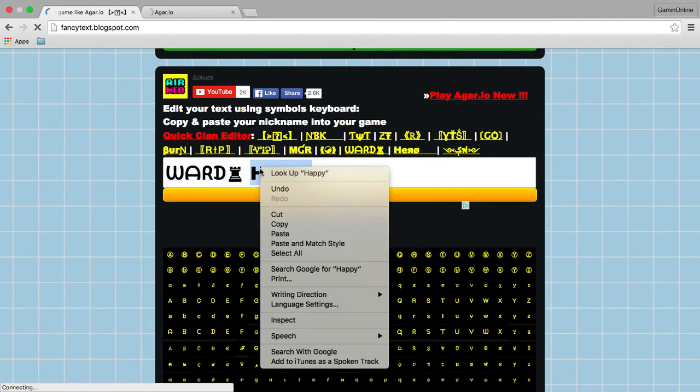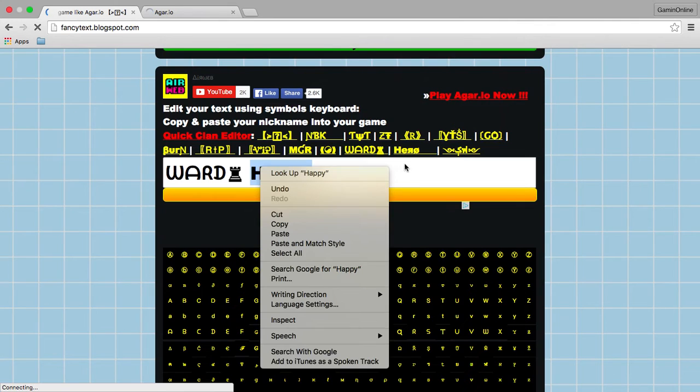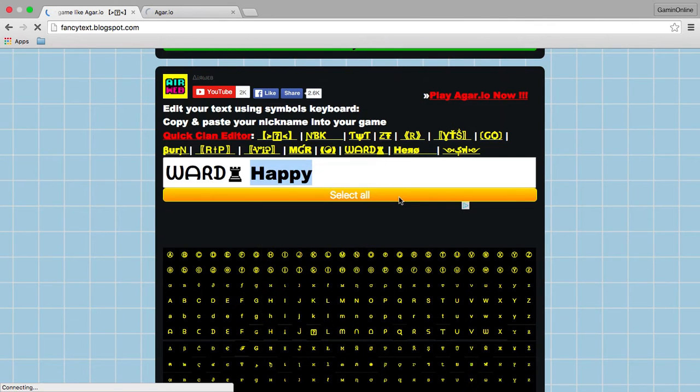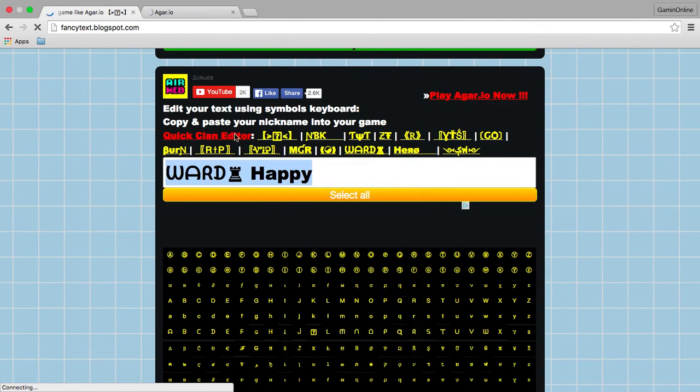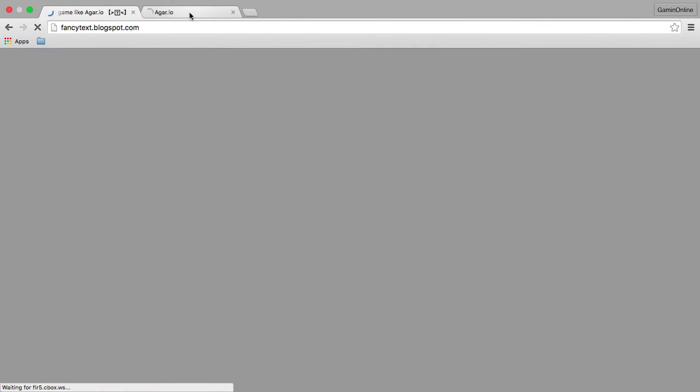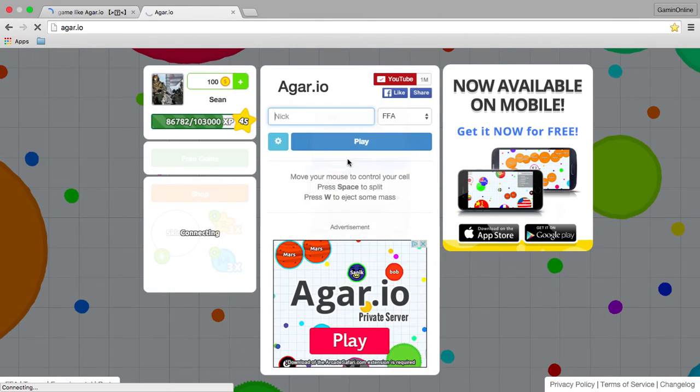When you've done that, you're going to click select all and copy everything. And then you're going to go to Agar.io and paste it.